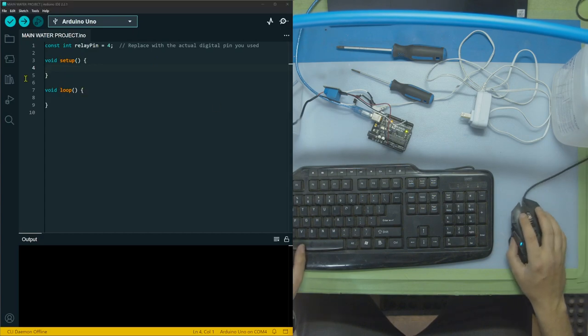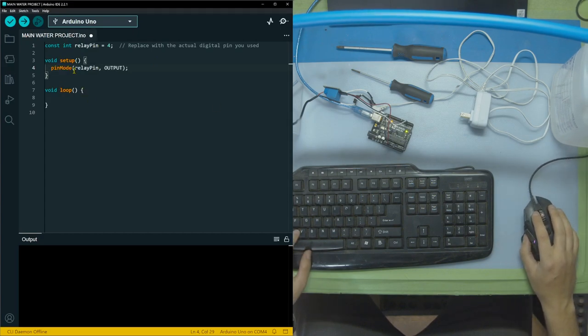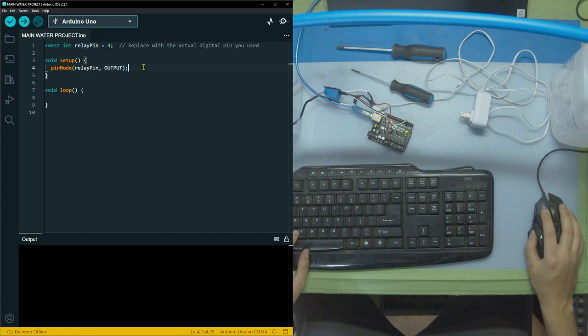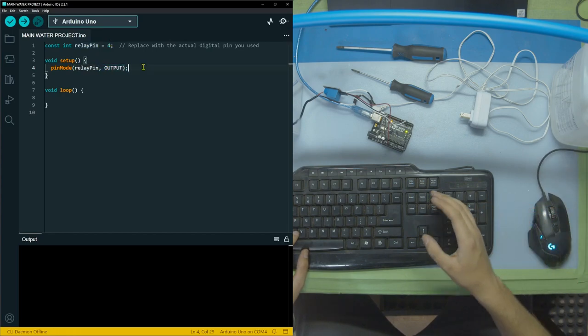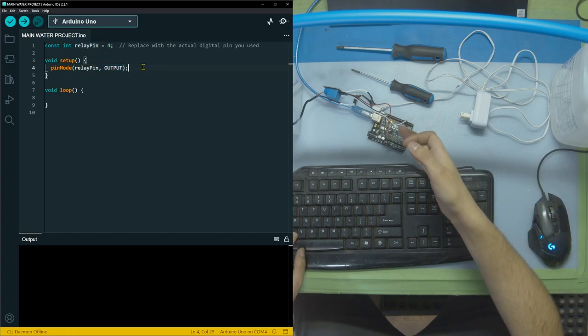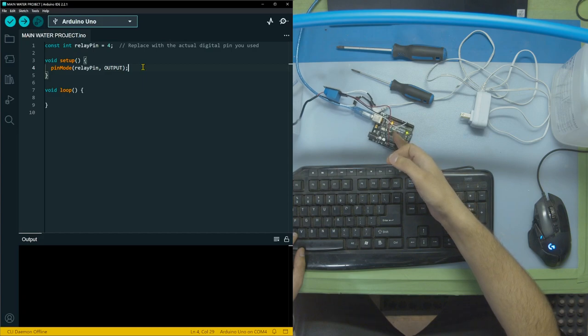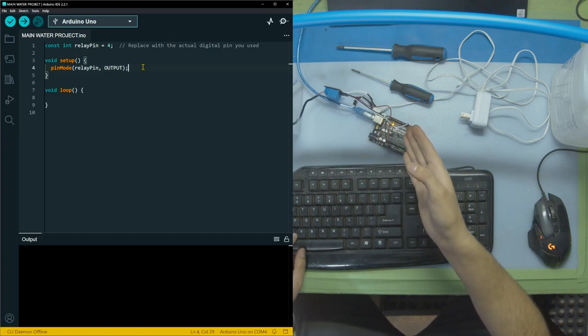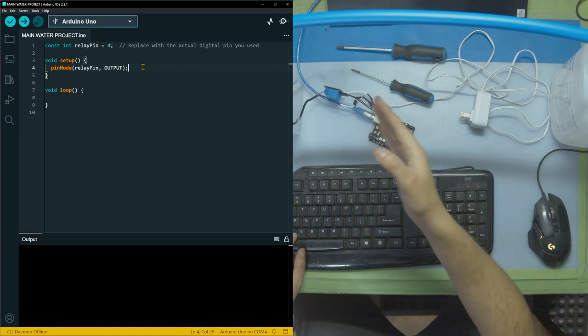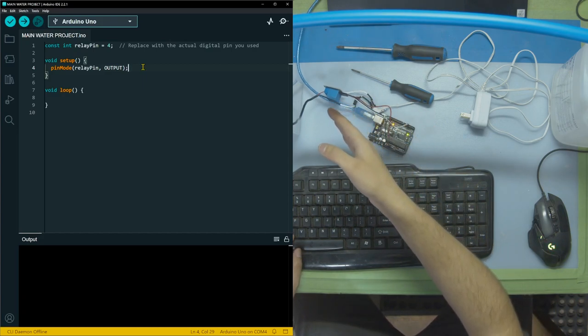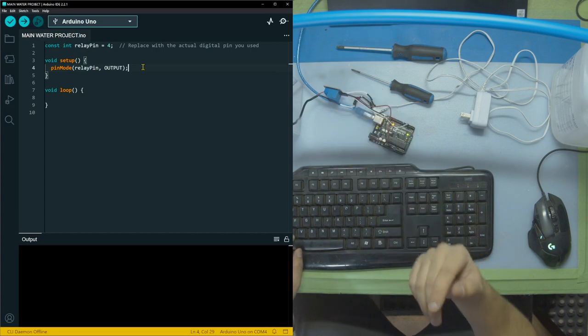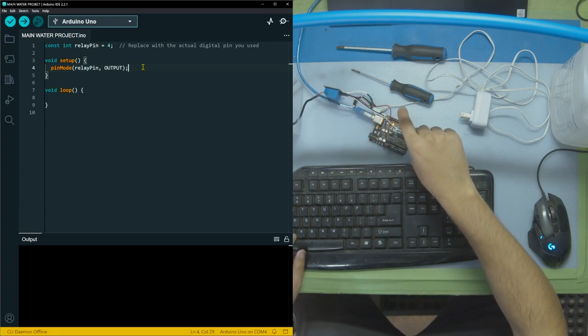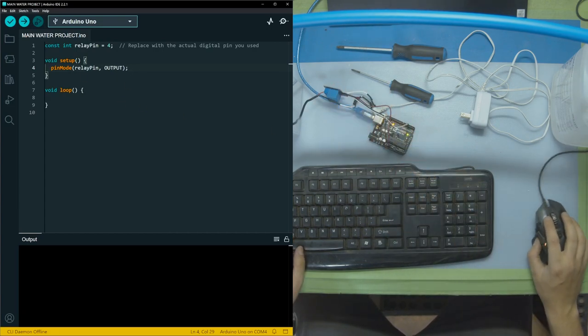Now we have setup and loop. In setup, we're going to put this relay pin, which is this one, and we're going to make sure it's an output. So we're going to direct from the Arduino to the relay information. So it's an output from the Arduino to the relay. It's not, we're not receiving information from the relay to the Arduino.